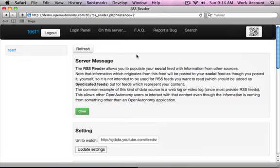As usual, if there's any questions or comments, post them to this video here, or send me an email at jeff.disher at openautonomy.com. Thanks.